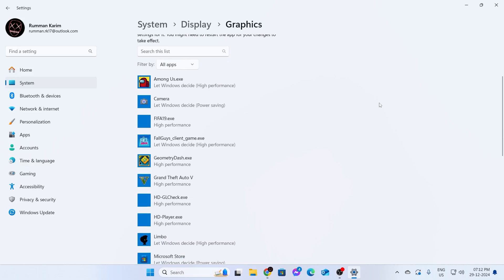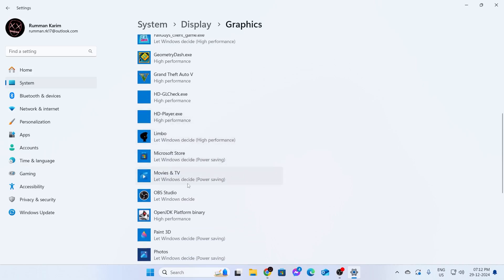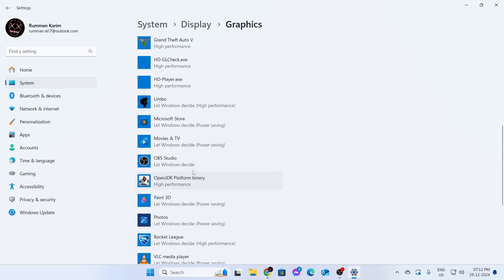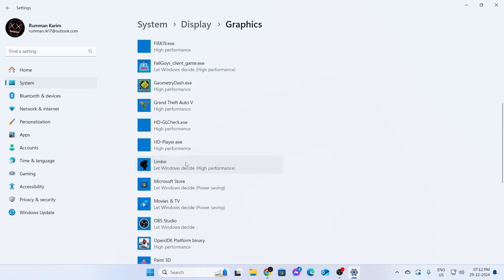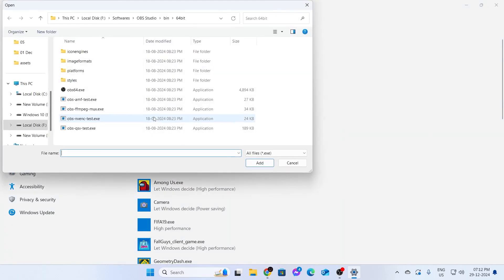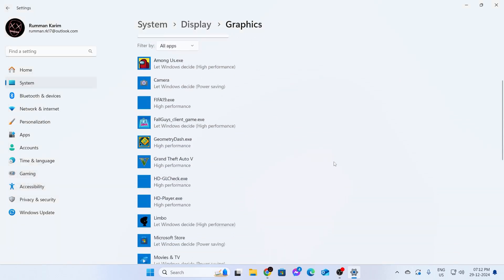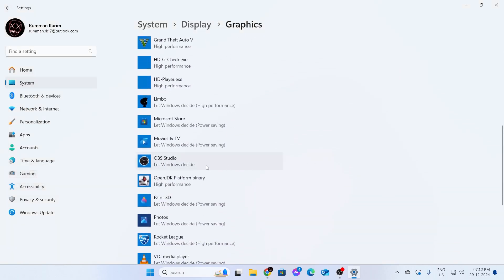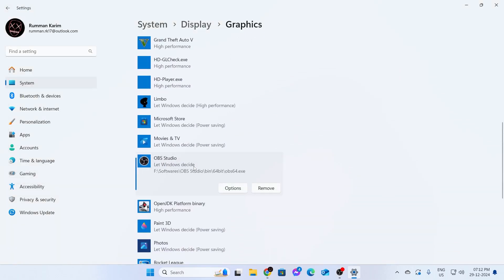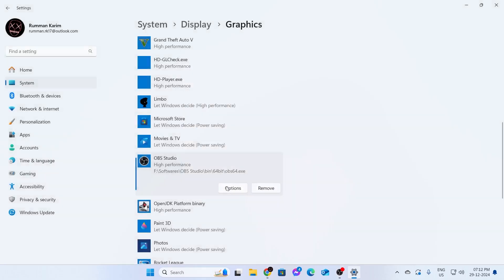Now, here you'll see a list of apps and you need to find OBS Studio in it. If you don't find OBS Studio here, click on browse and search for your OBS Studio and select the .exe file and click on add. Mine is already added, so I'm going to go to it and click on options. Then click on high performance. This will make sure to select your GPU while using this app. Then click on save.